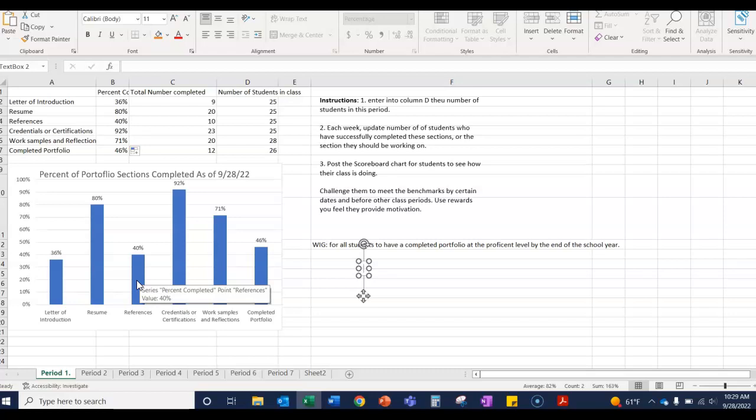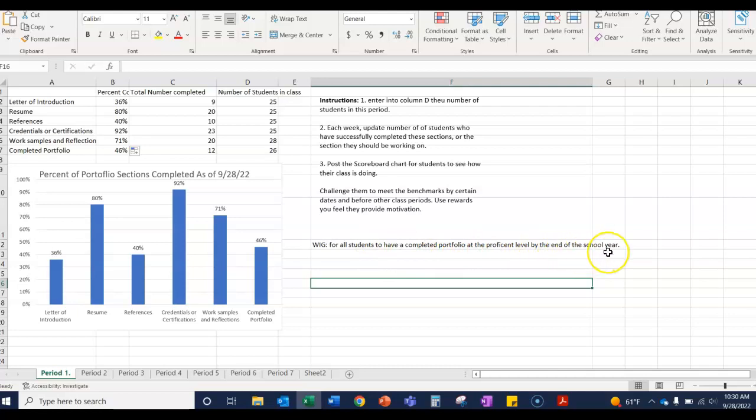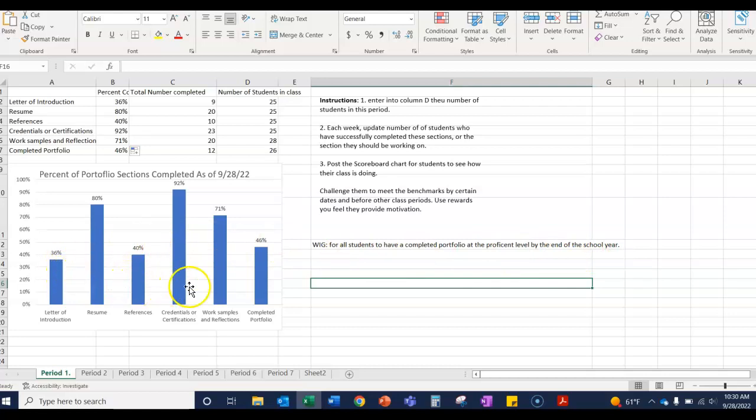And our WIG, our wildly important goal, is for all students to have a completed portfolio at the proficient level by the end of the school year. So this is our lead measure. This is telling us how close we are to getting there as a class.